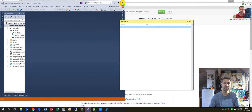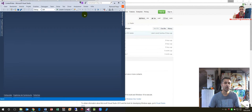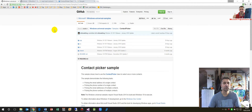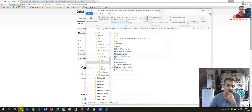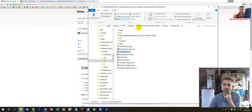I ran it on an x64 system on the local computer. You will find these samples on GitHub under Windows Universal Samples — master samples — it's 'Contact Picker,' and you have to download the entire folder. Then all you have to do is open and start the Contact Picker solution.